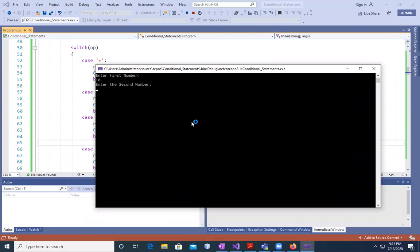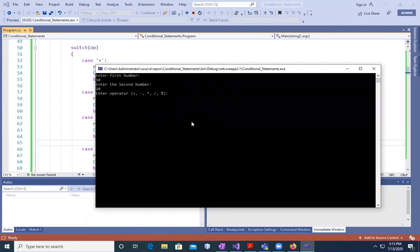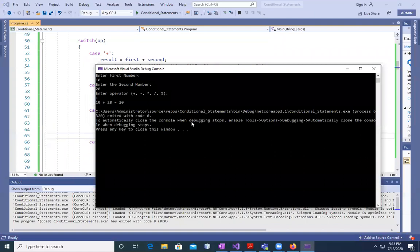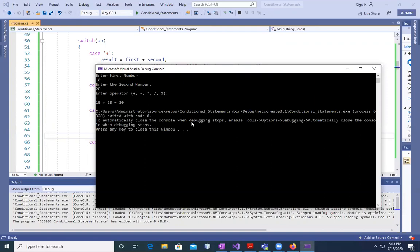When we save it and run it, enter the first number, for example, 10. Enter the second number, 12. Enter the operator. For example, I want to enter plus. You will see 10 plus 20 is equal to 30. Are you understanding?